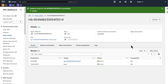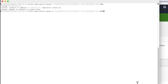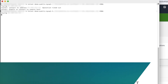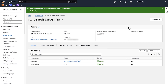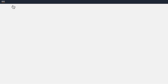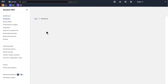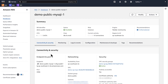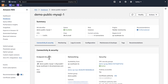Now let's use telnet on port 3306 from the terminal window to try to connect to the instance. Because I'm still experiencing the issue, I must check the DB instance security groups. Open the Amazon RDS console and then select the DB instance. On the connectivity and security tab, choose VPC security group.